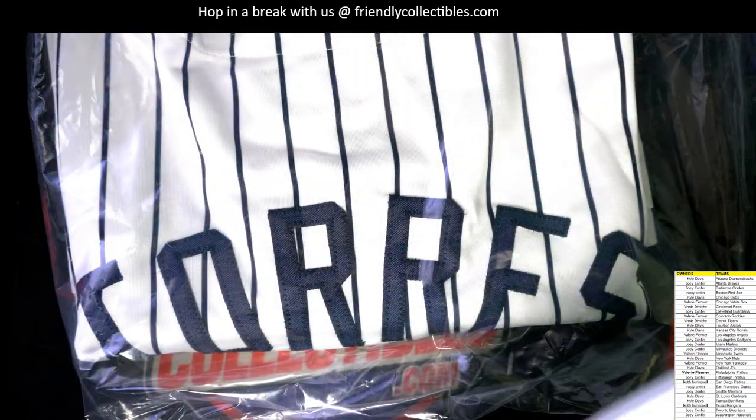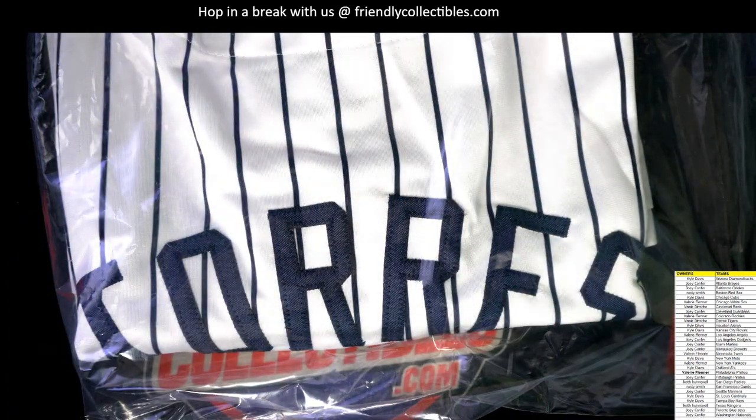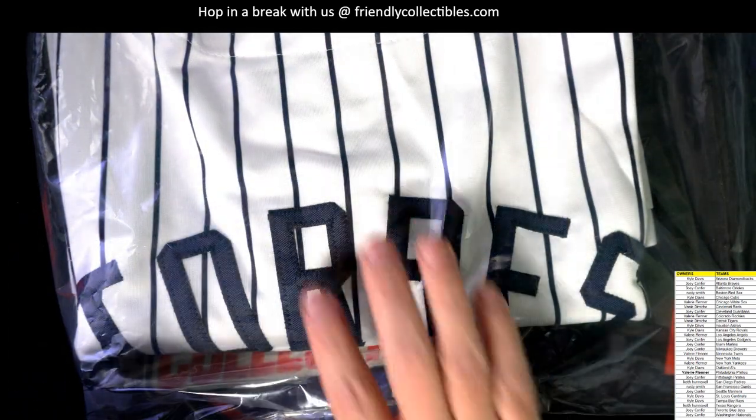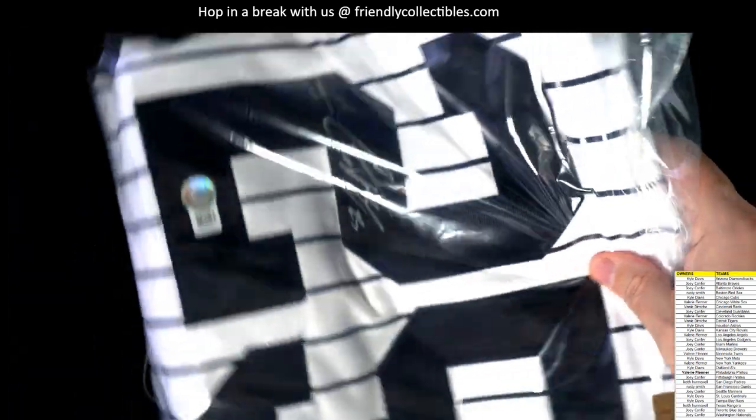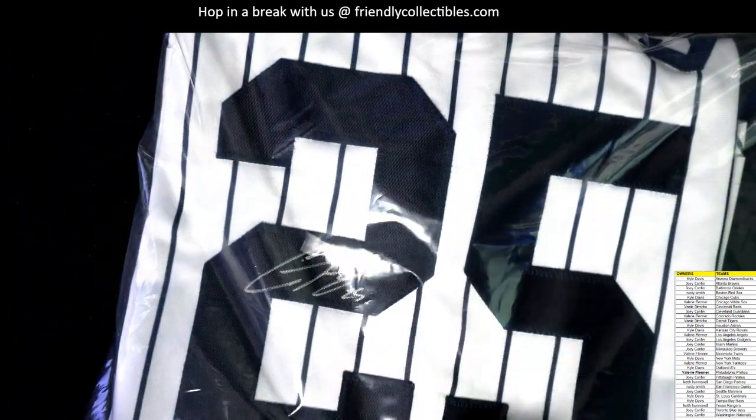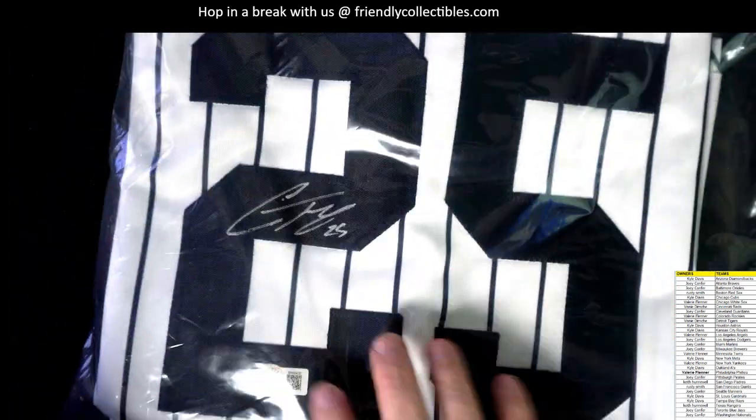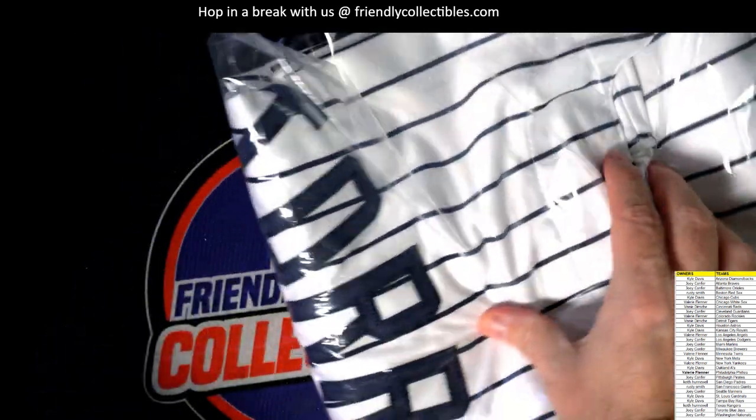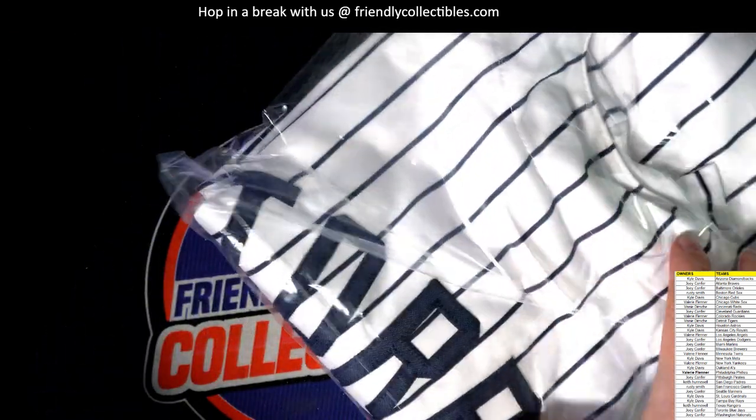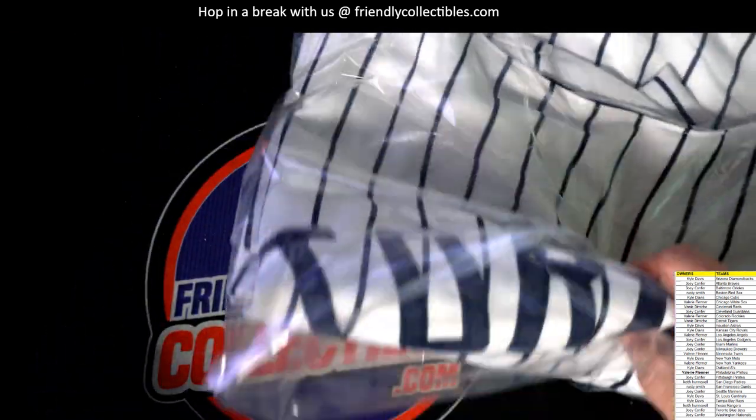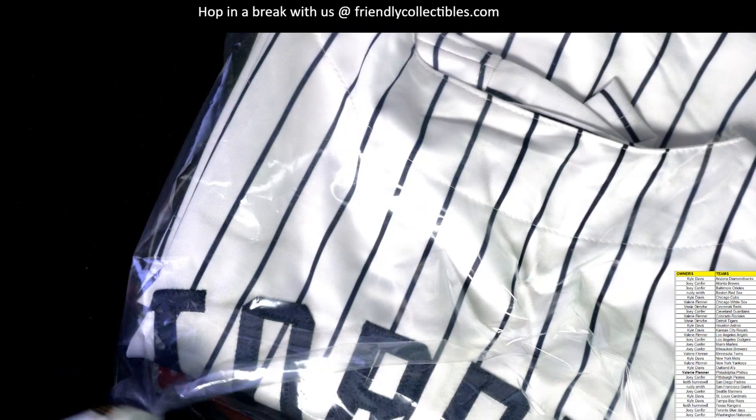Uh-oh. I think this is going to be a Yankees. Is that Gleyber Torres? Is that who that is? 25. And that's a Torres.